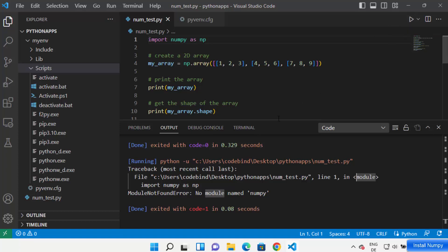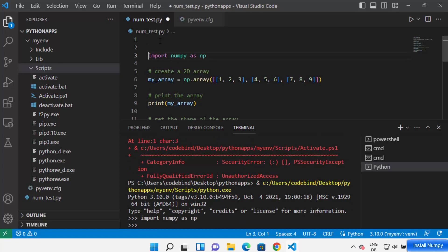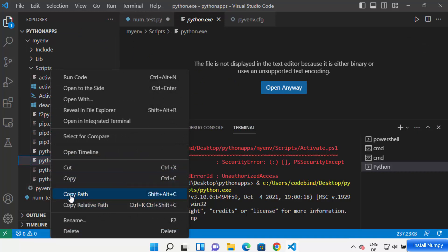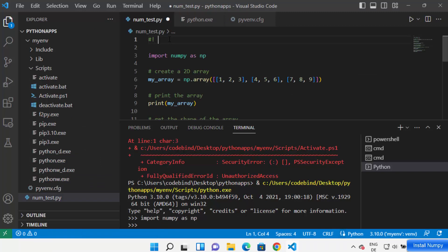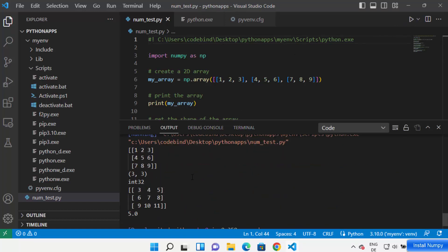When you run your Python script with Code Runner, you may see an error saying 'No module named numpy'. To solve this, add a shebang line at the top of your code: write '#!' followed by the path to your Python executable. Go inside your virtual env folder, then the Scripts folder, right-click python.exe, copy the path, and paste it after the hash-bang. Save and run again — this time your code will run successfully.